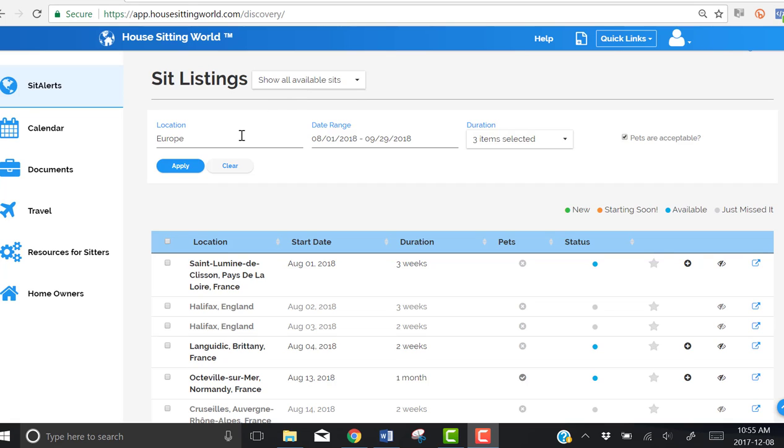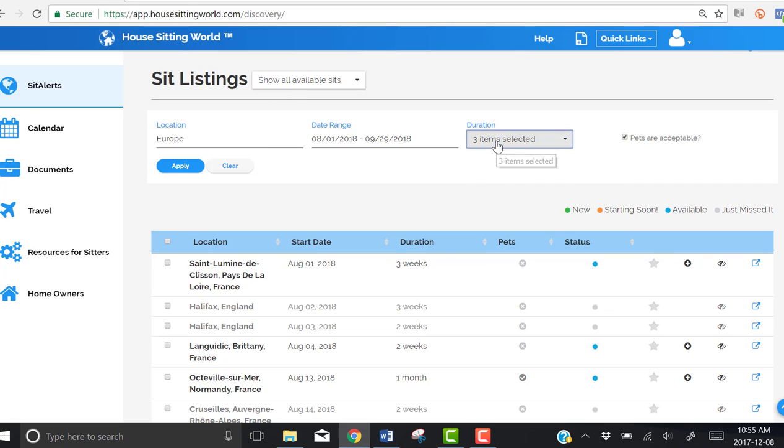Sign in to your House Sitting World account, go to Sit Alerts, Sit Listings, and show all available sits.